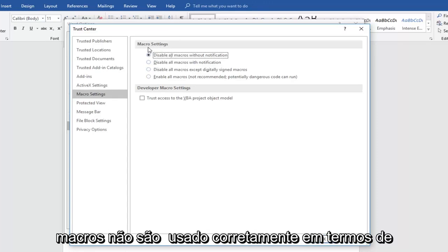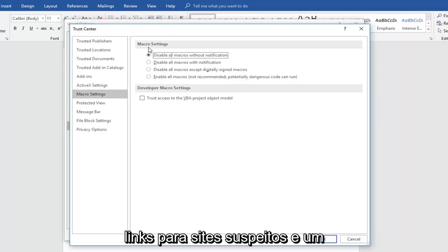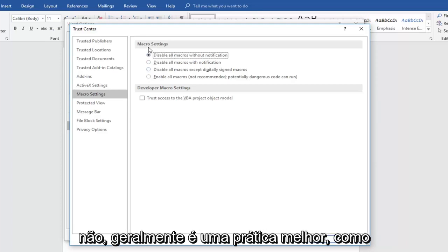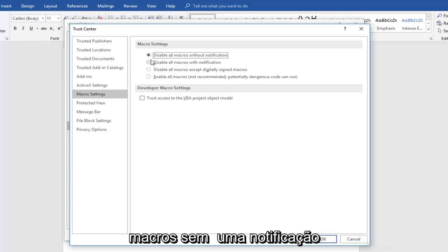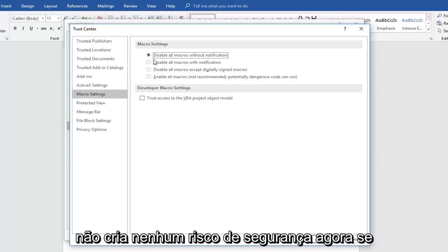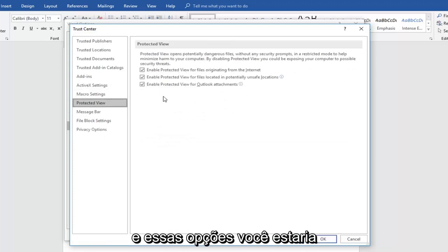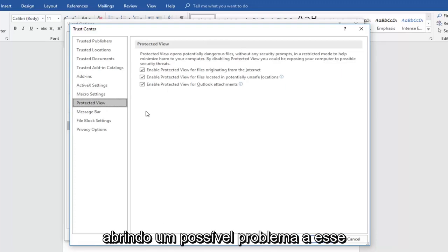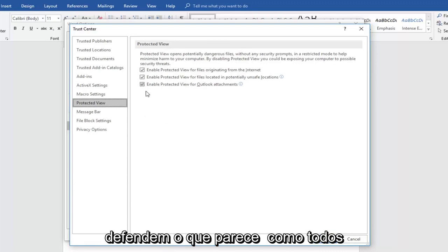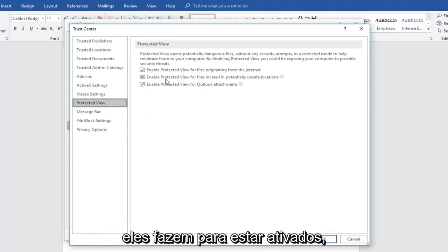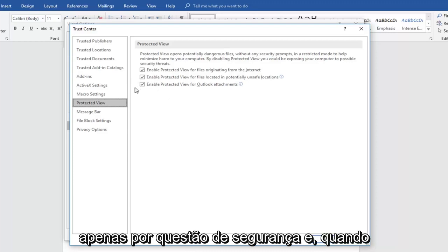A lot of times macros are not used properly in terms of how they might be trying to redistribute links to suspicious websites and what not. So that's usually better practice like they have it in here to just keep them disabled. So disabling all macros without notification doesn't create any security risk. Now if you went down to protected view and start unchecking enable protected view and these options, you would be opening up a potential issue in that regard. I do see some videos that do advocate for that. It seems like all of them do, to be honest. I would personally keep them check marked just for security sake.